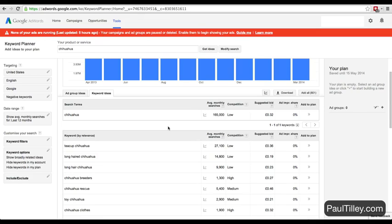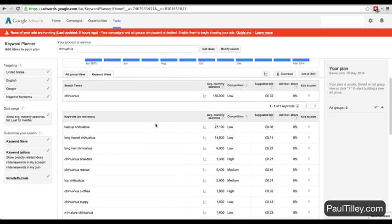But as we know from previous videos, Chihuahua is also a place in Mexico. So are they searching for that or for the dogs?